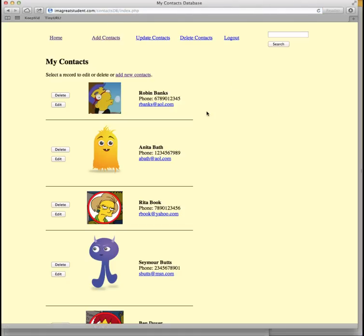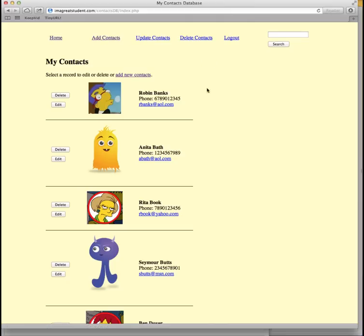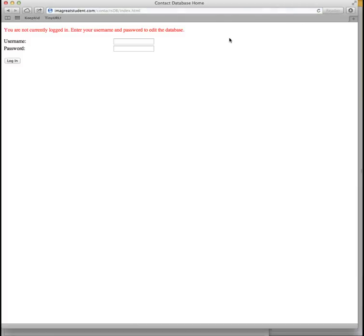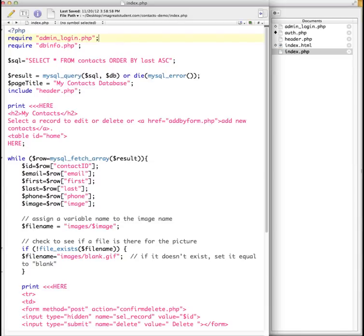Now once I'm in there, these other pages let me go to them regardless of the fact that I'm logged in or not. But I'm going to log out. This logout is set to go to the auth.php script and take me back out.